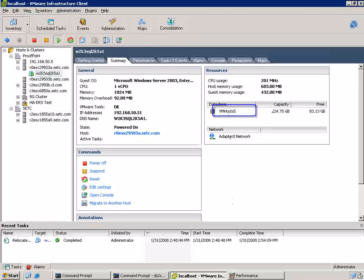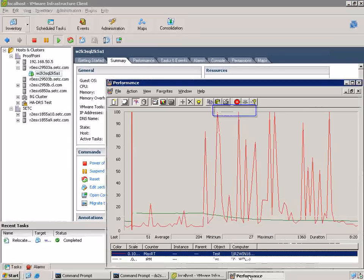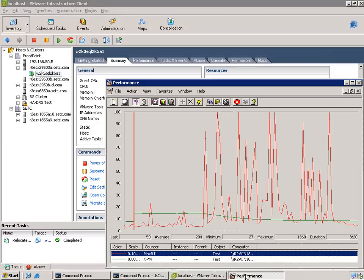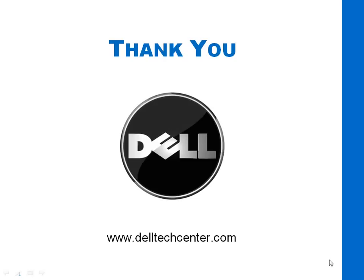Now if we go back to performance monitor, we can see that the response time has come back down to the level before the Storage vMotion began, which is good. Basically no interruption to the VM in terms of availability, and we're able to move its storage from one LUN to another.